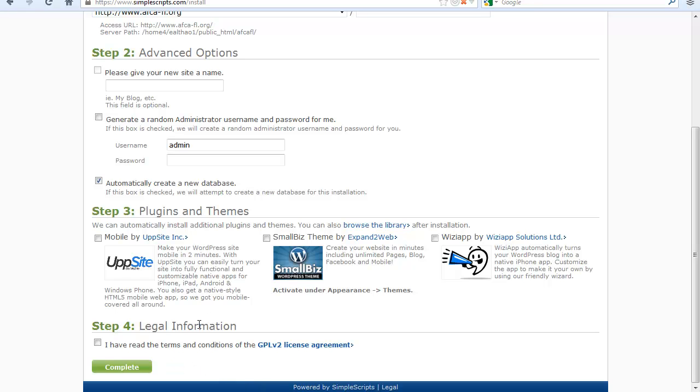So after that, let's go to step 4 and tick the I have read the terms and conditions of the GPL V2 License Agreement. I'll click on complete.